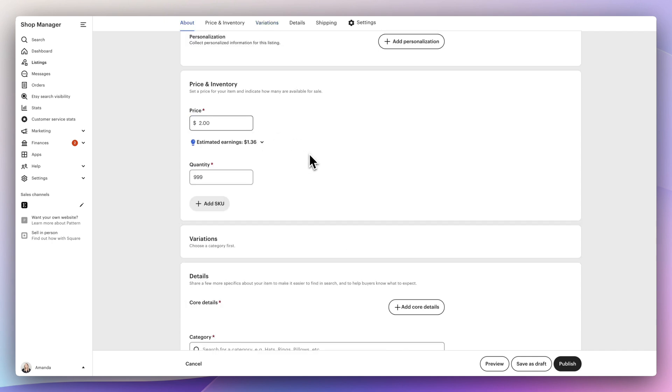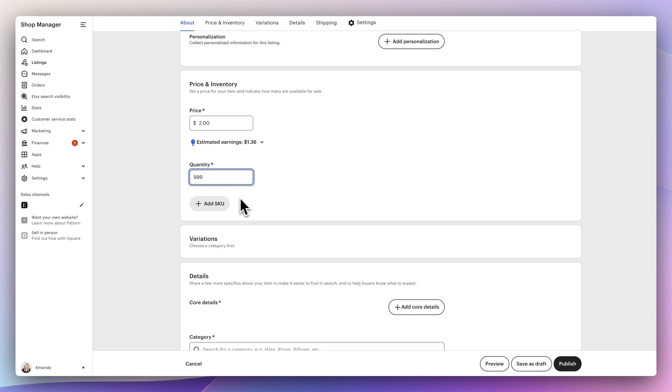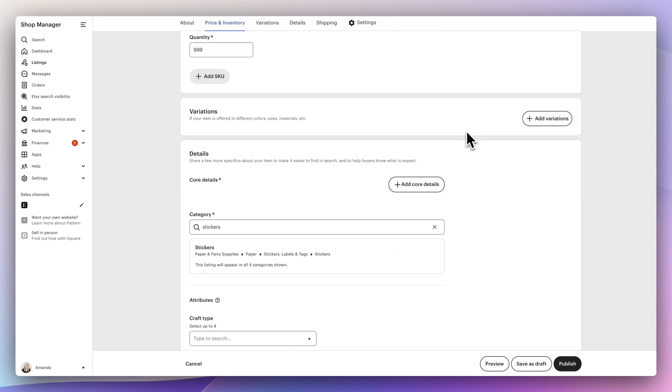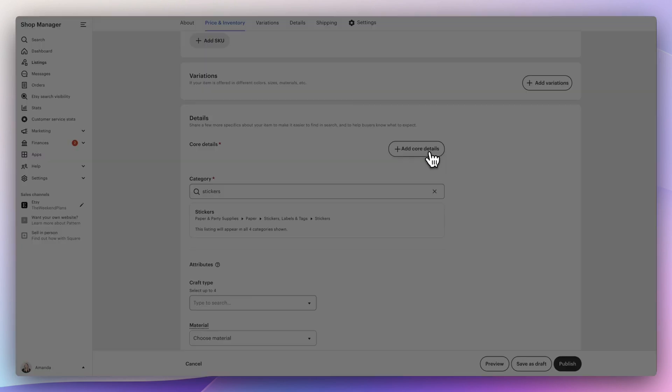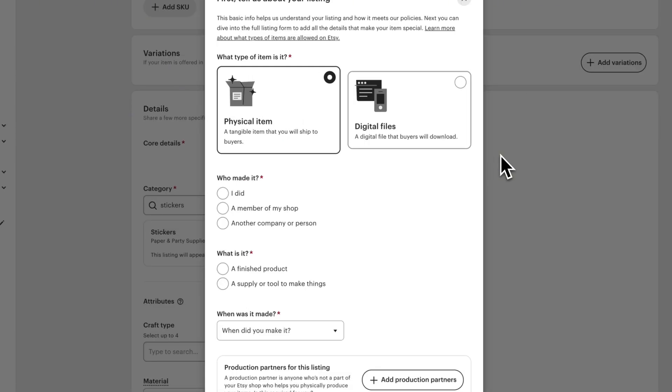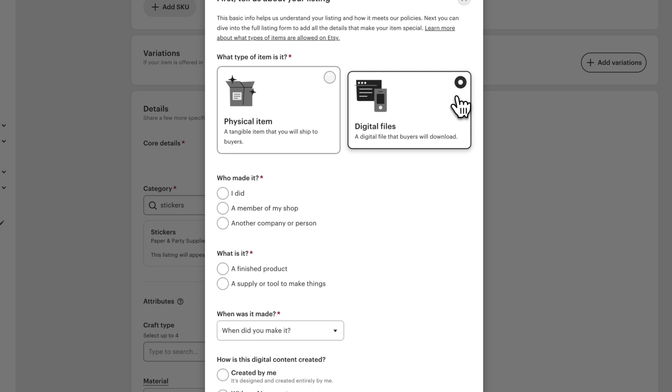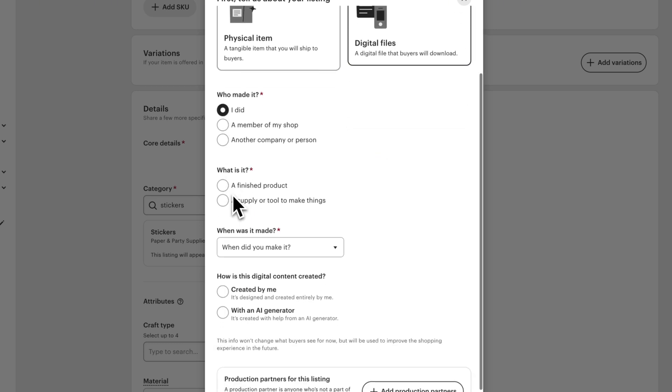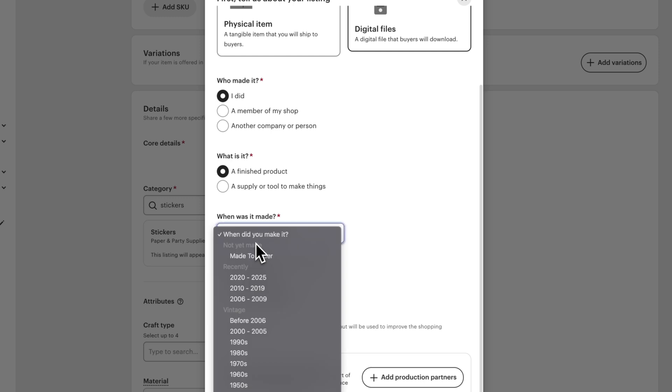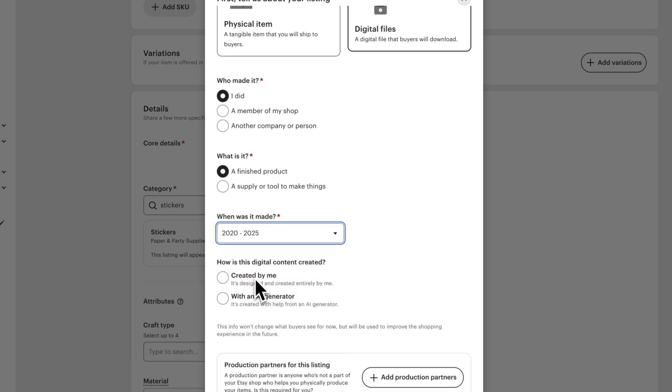For pricing, I like to check to see what other people are pricing at and price it in the middle. For quantity, I'm going to select 999 because I want this to auto renew anytime someone purchases it. Then select add core details. We're going to change it to digital files so this way we can upload our PDF. So just fill this out, you made it, it's a finished product, the year, and then select with an AI generator since we created everything with Playground.